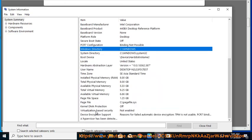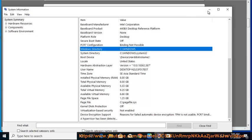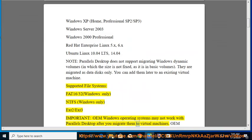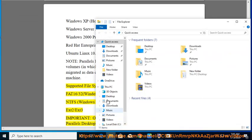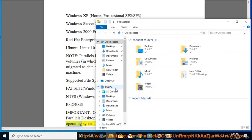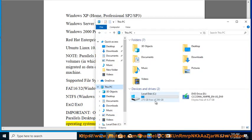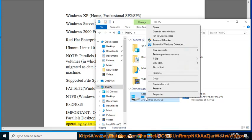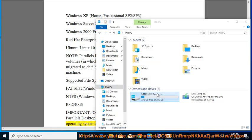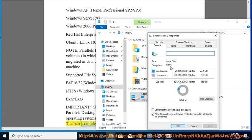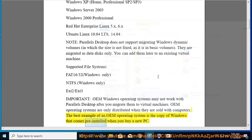OEM Operating Systems are only distributed when they are sold with computers. The best example of an OEM Operating System is the copy of Windows that comes pre-installed when you buy a new PC.